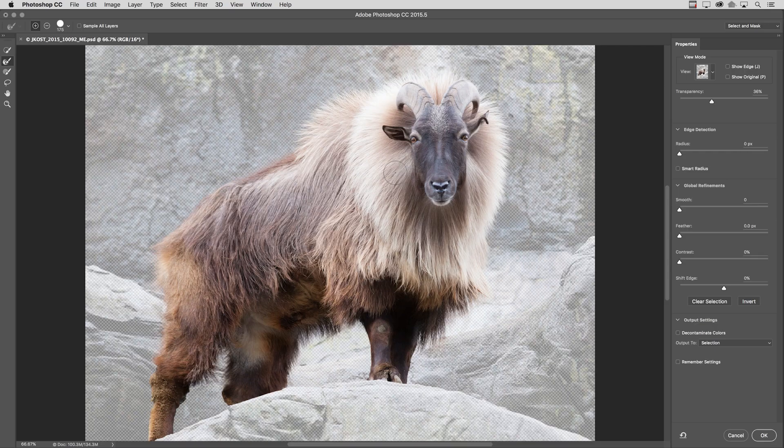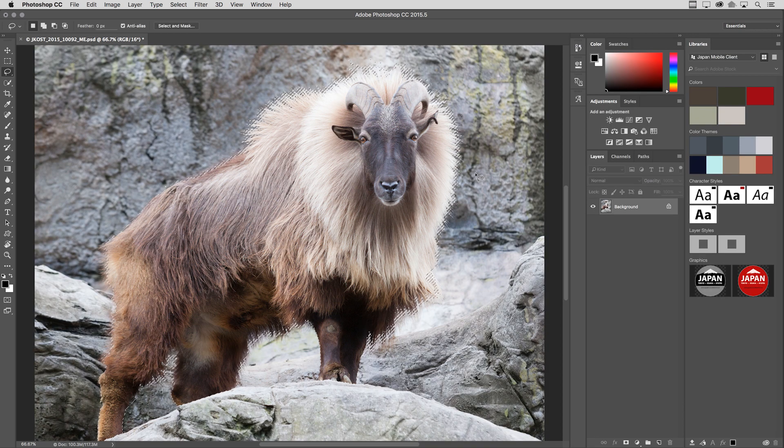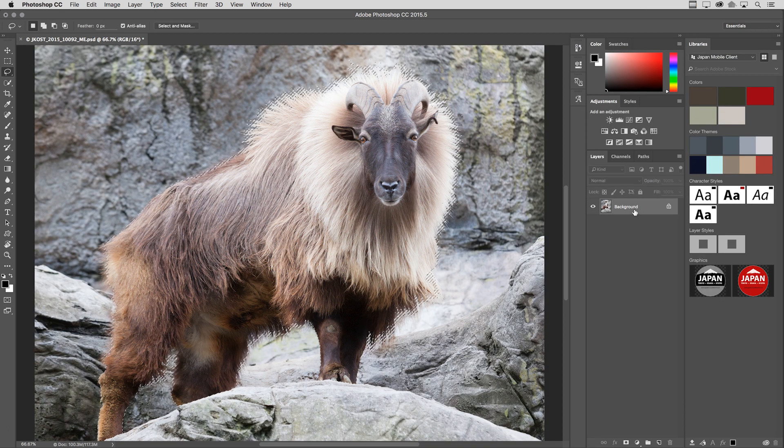Let's say that we've got the selection that we're after. I just want to point out on the right hand side, we have all of those other options that were previously in refine edge, including the edge detection option, the global refinements, as well as output settings. I'll go ahead and click OK in order to return to Photoshop.